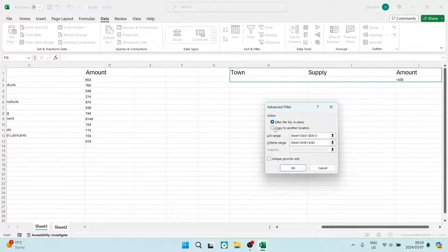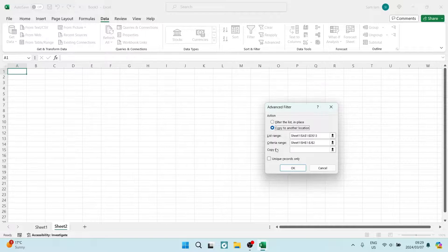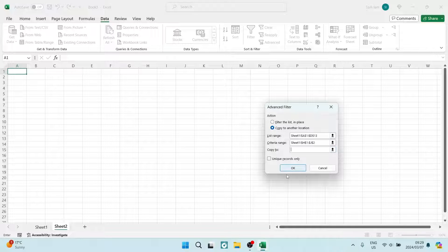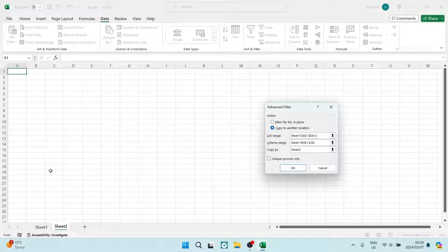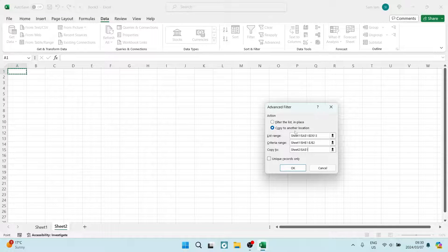Make sure that at the top under Action it says 'Copy to another location.' You're going to select that option. Where it says 'Copy to,' we're going to select our second sheet and choose where we want our data. Select that cell and tap OK.